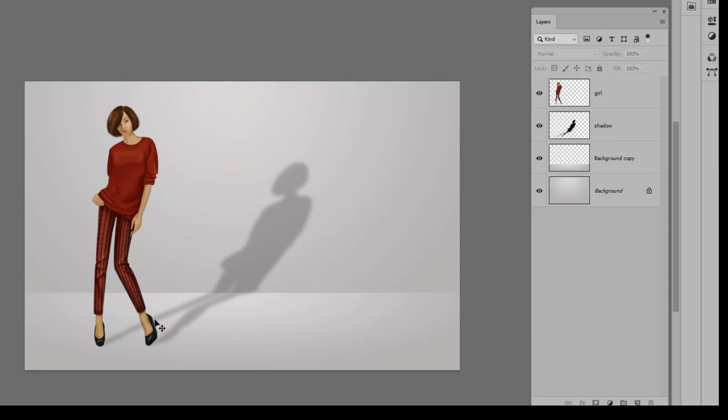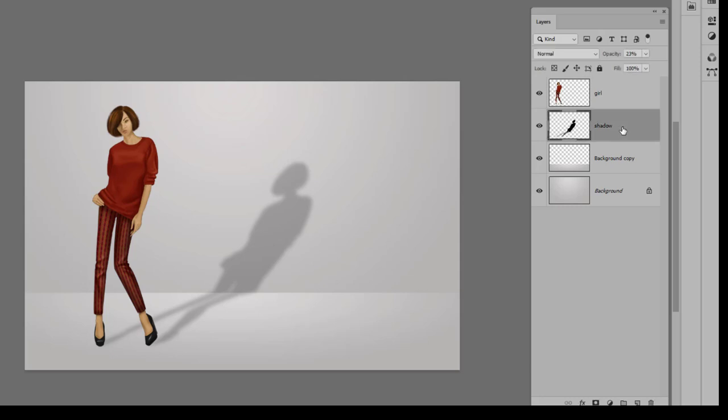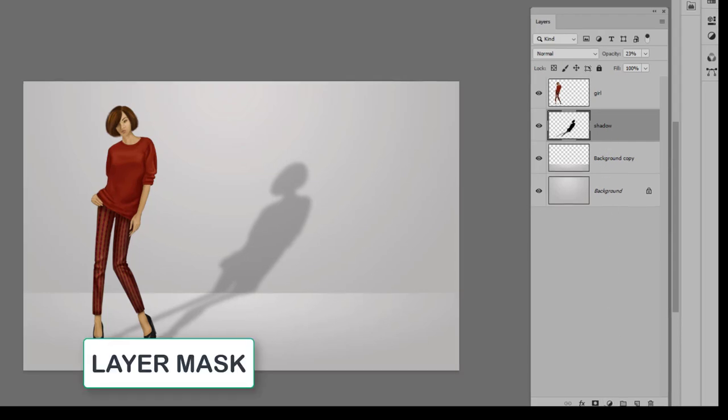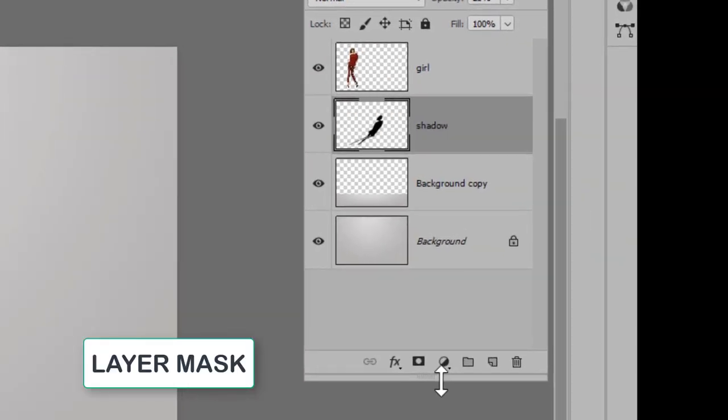We're going to do that and it's really pretty easy. I'm going to activate the shadow layer, and then I'm going to add something called a layer mask. You can find that at the bottom of the Layers panel, and it's this little icon here that kind of looks like a camera. If I click on it, it adds a totally white layer mask.